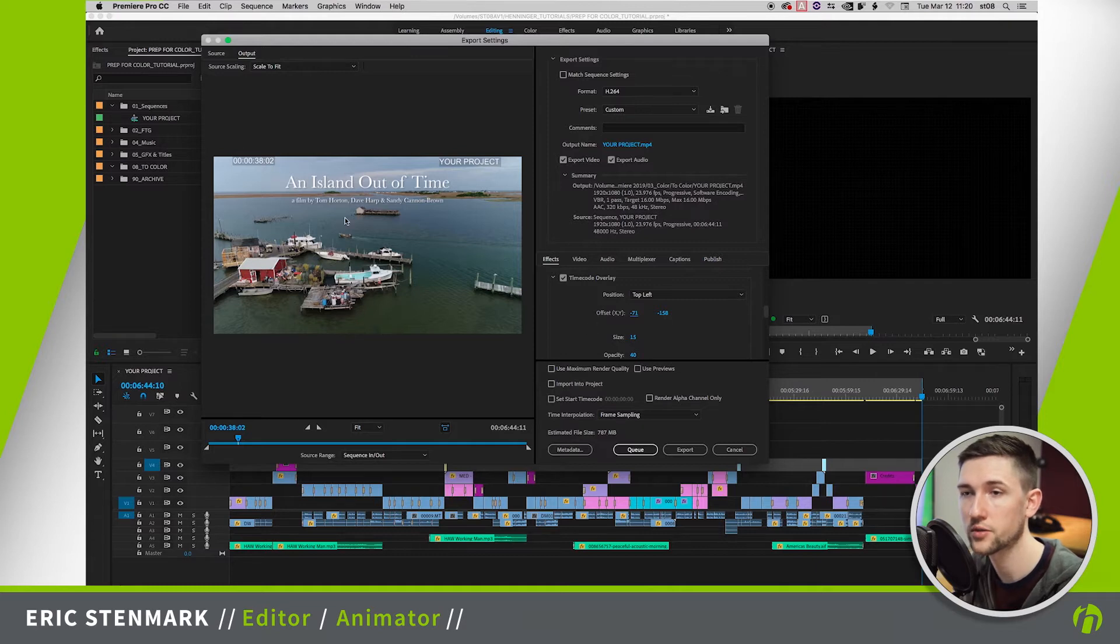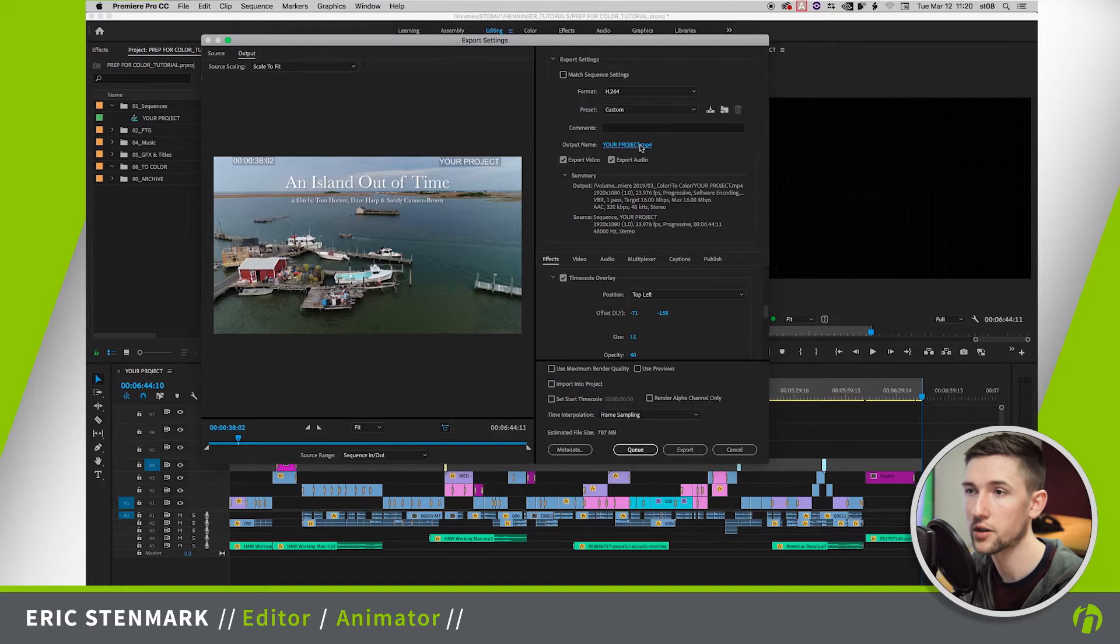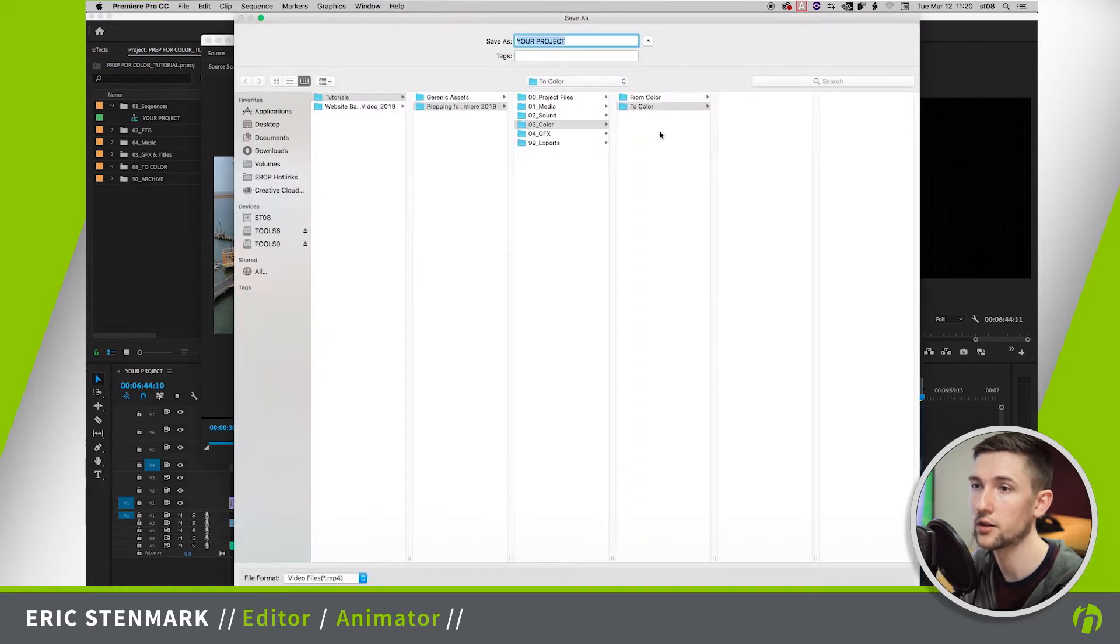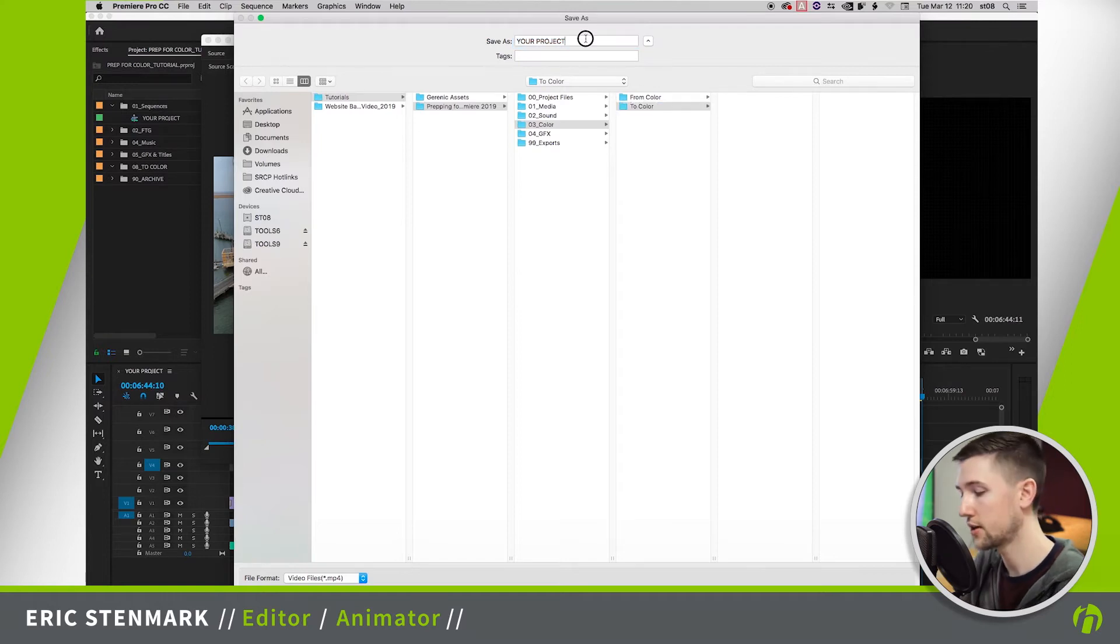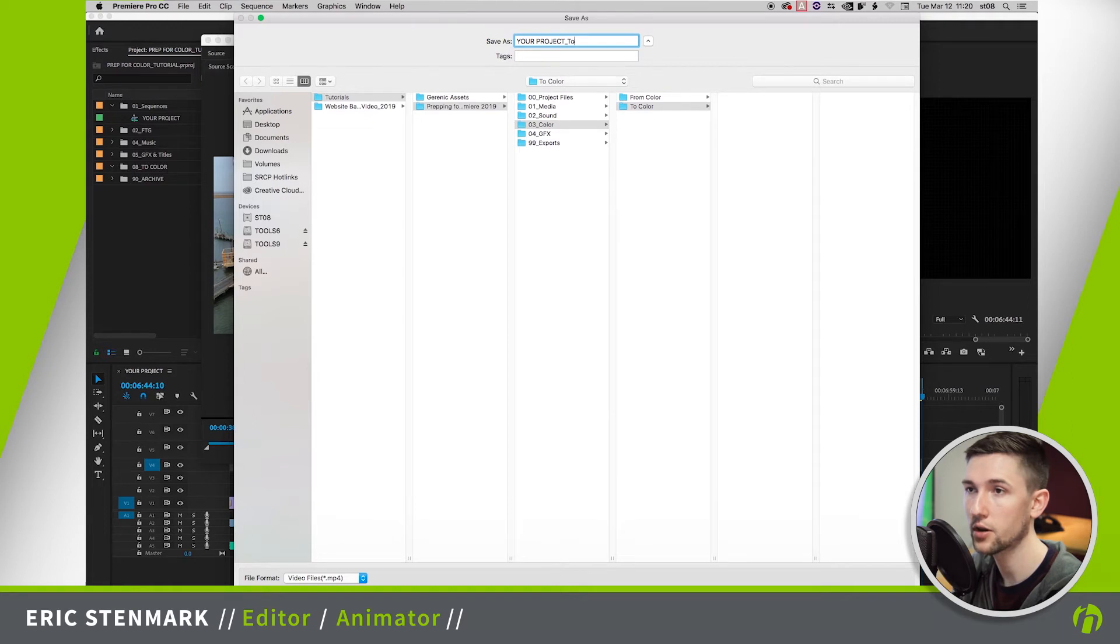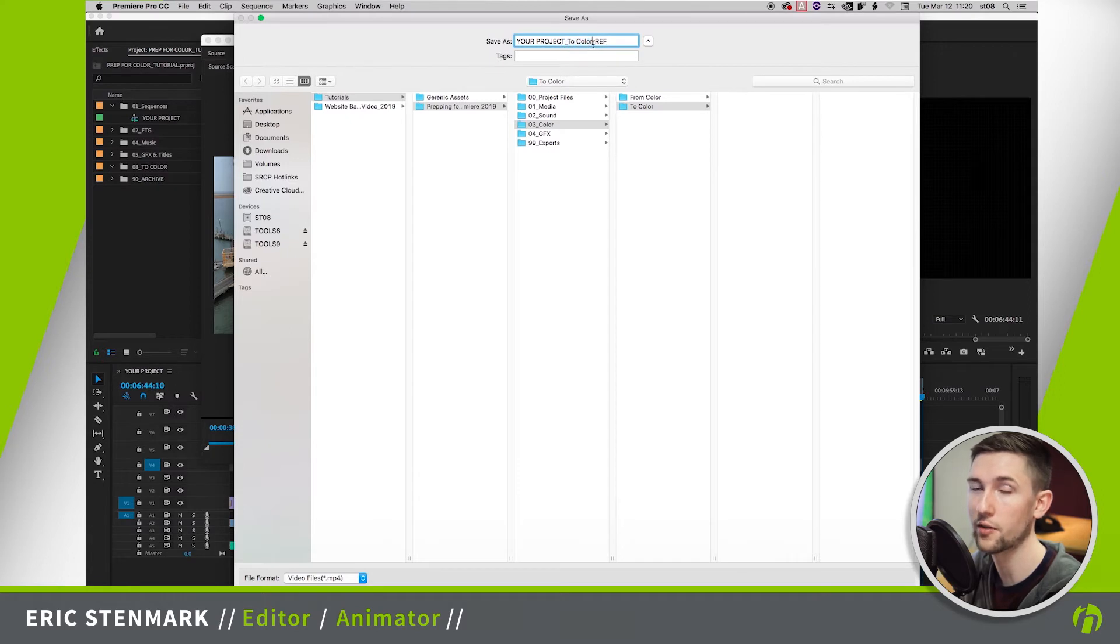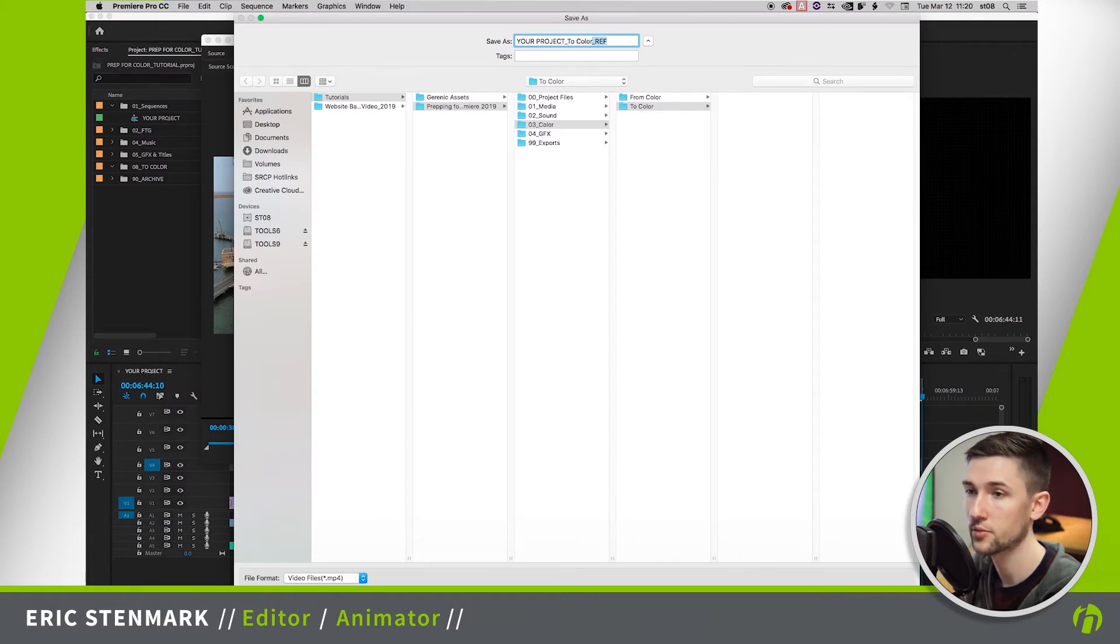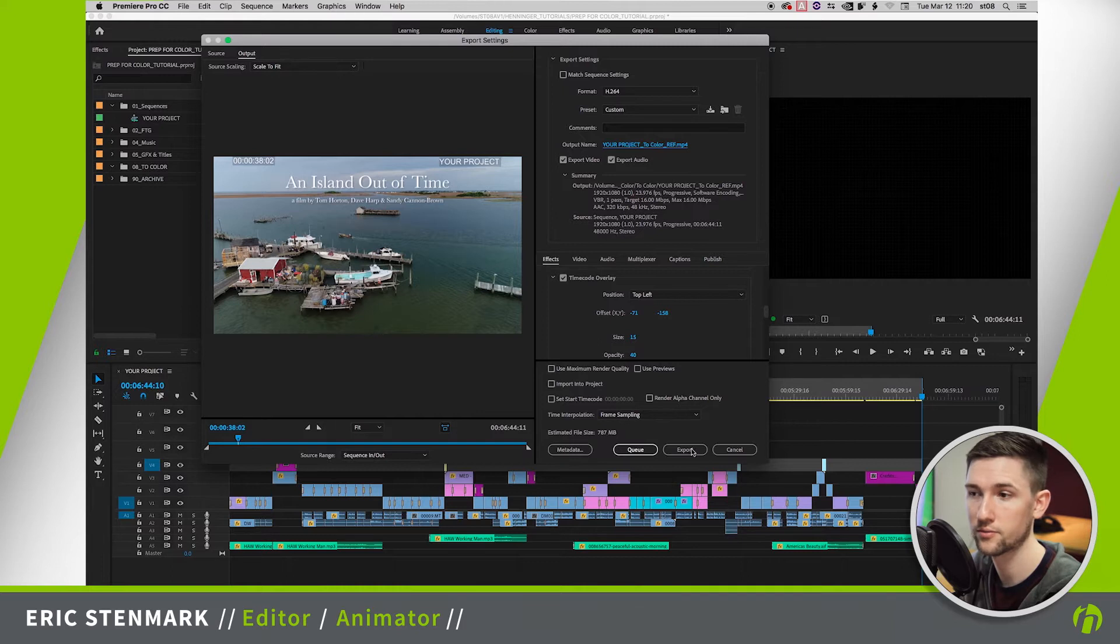So once we have those set up I'm going to go ahead and set my destination. So we're going to click here and here's my project folder. I have a color folder to color and I'm just going to add after the sequence file name 'to color ref' that way they know this is the file for color but this is the reference file, don't use this for the final color. So I'm going to hit save and export.